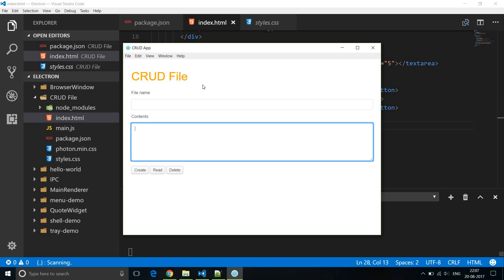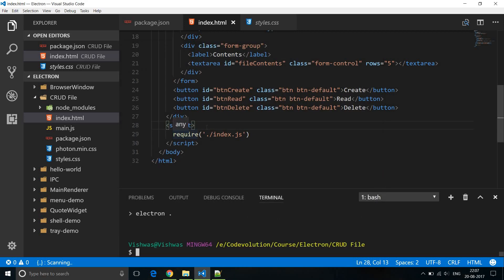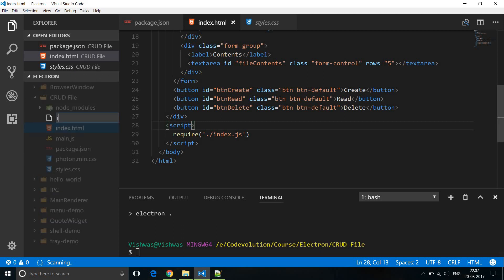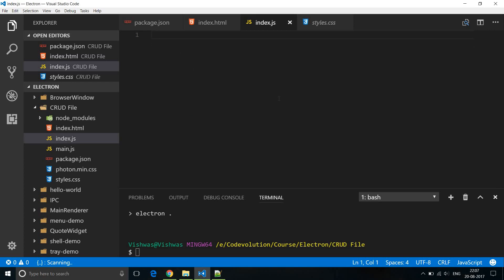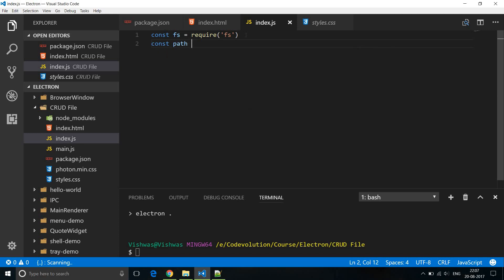Now that you have a better understanding of our HTML, it's time for JavaScript. Exit the application. If you notice, we have a script tag and we have required index.js. Let's go ahead and create index.js. Anytime you work with file I/O we make use of the file system module in Node. So const fs = require('fs'), and to build paths we are going to require the path module: const path = require('path').